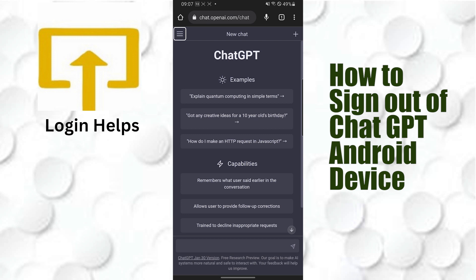see the three-line icon here, just beside 'New chat'. Tap on that three-line icon